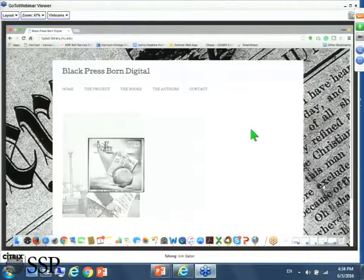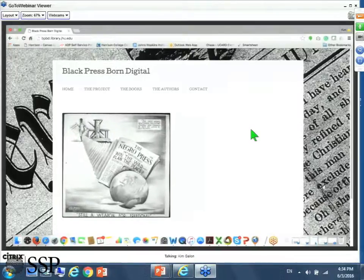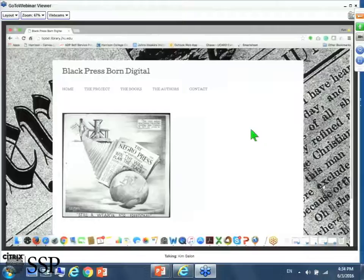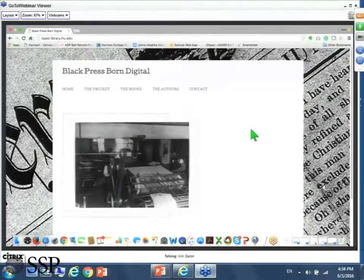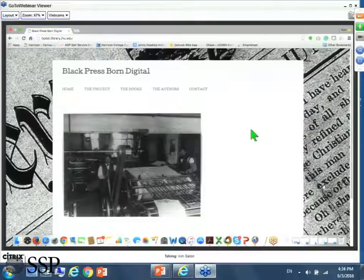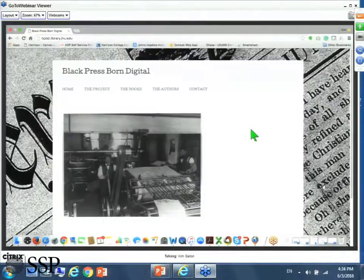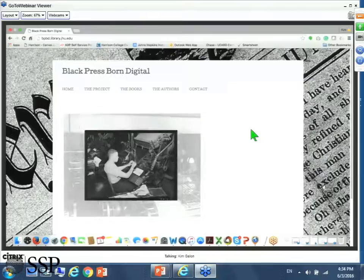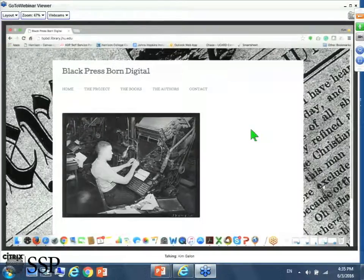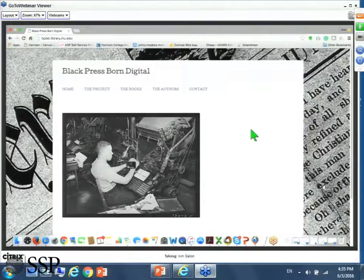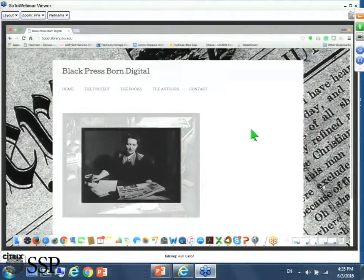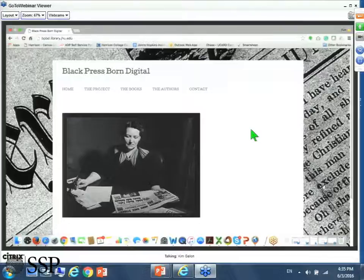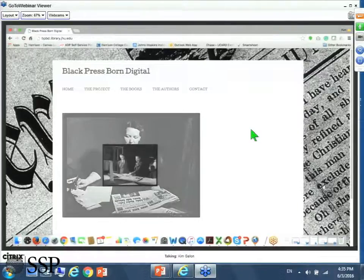The term Black Press refers to serial print newspapers that were published and are still published today by Black-owned businesses and truly represents one of the most radical newspaper traditions in the United States. Scholars of 20th century American society and specifically of African Americans undertook the arduous process of looking through bound volumes of newspapers and microfilm reels to recover the history of African Americans in newspapers.